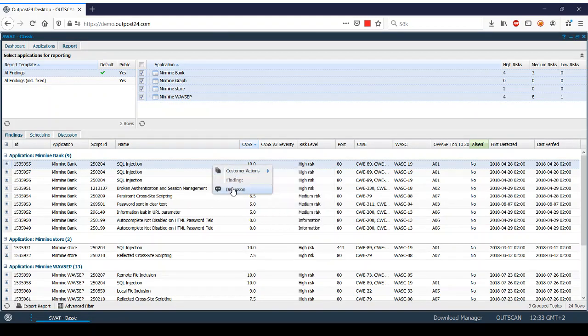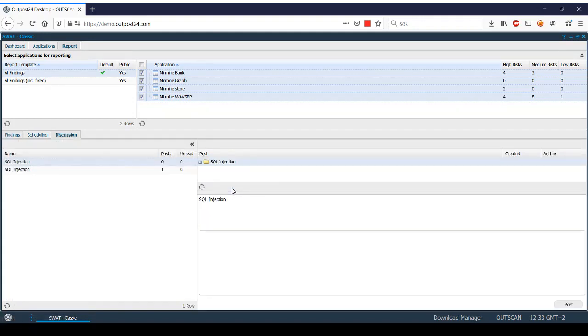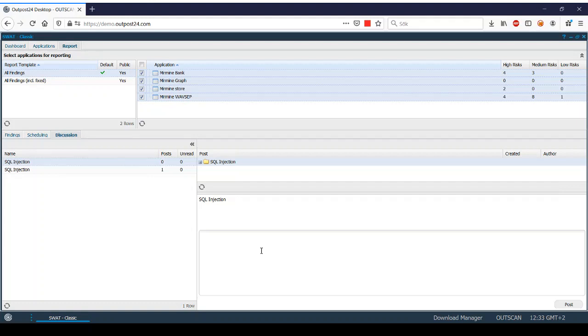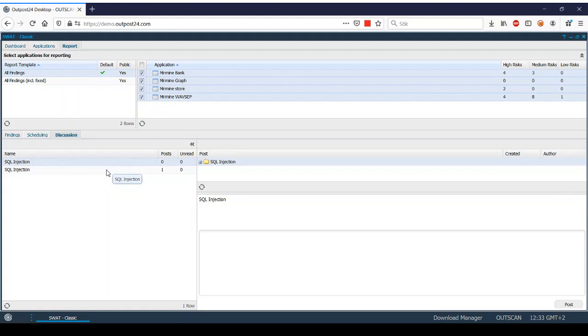First of all, if we want to raise a discussion with someone from the SWOT team, we can simply select discussion. This will bring you to the discussion area where you can post any question or statement regarding this vulnerability and post it to the SWOT team. You will also be able to follow the entire discussion thread for each vulnerability that you have raised the discussion for.